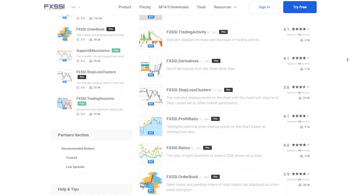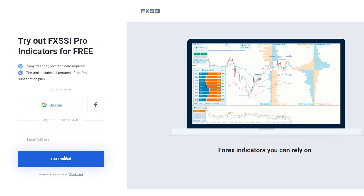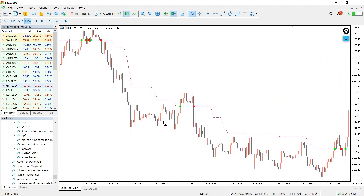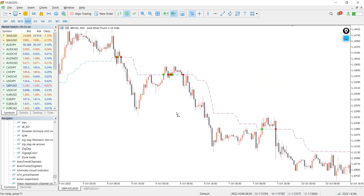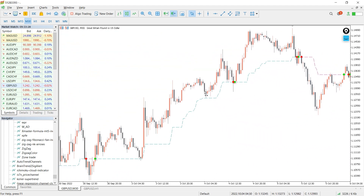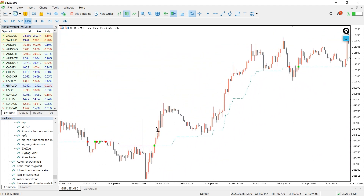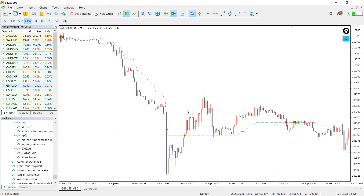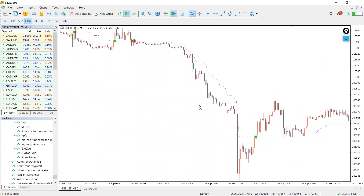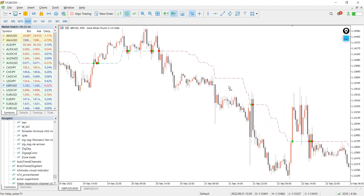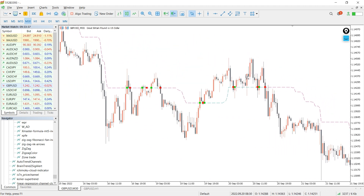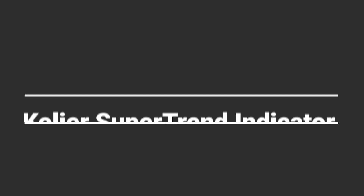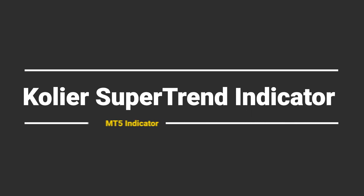Along with the Order Book, you will also get access to seven other sentiment indicators. The Collier Super Trend indicator is a trend tracking system designed to identify potential trend reversal zones. The indicator uses technical calculations of the median and ATR of the price to identify high-probability reversal points. It is a non-repainting indicator.